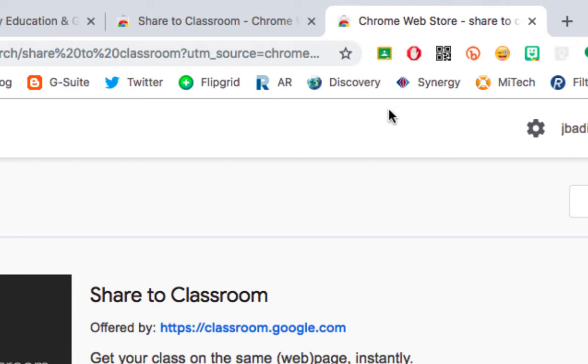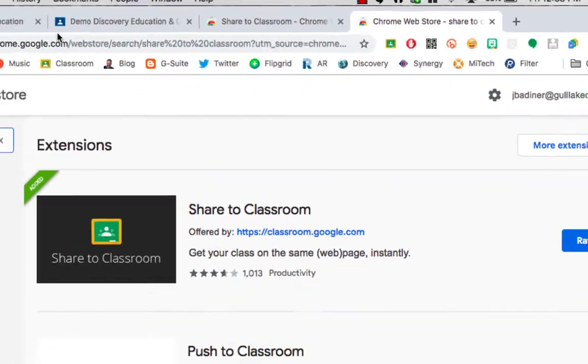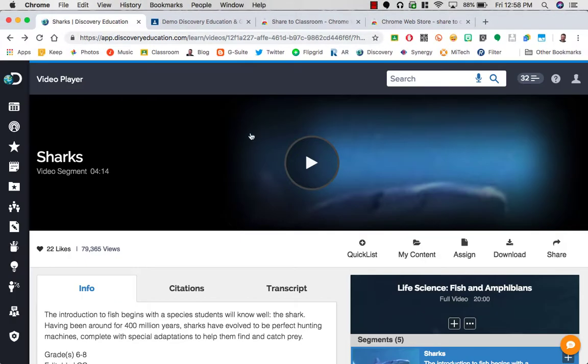Once that's installed, pushing a site to your students is as easy as a click of a button. So I've queued up this Shark video and I want all of my students to watch the same video or have access to it on their device at the same time.